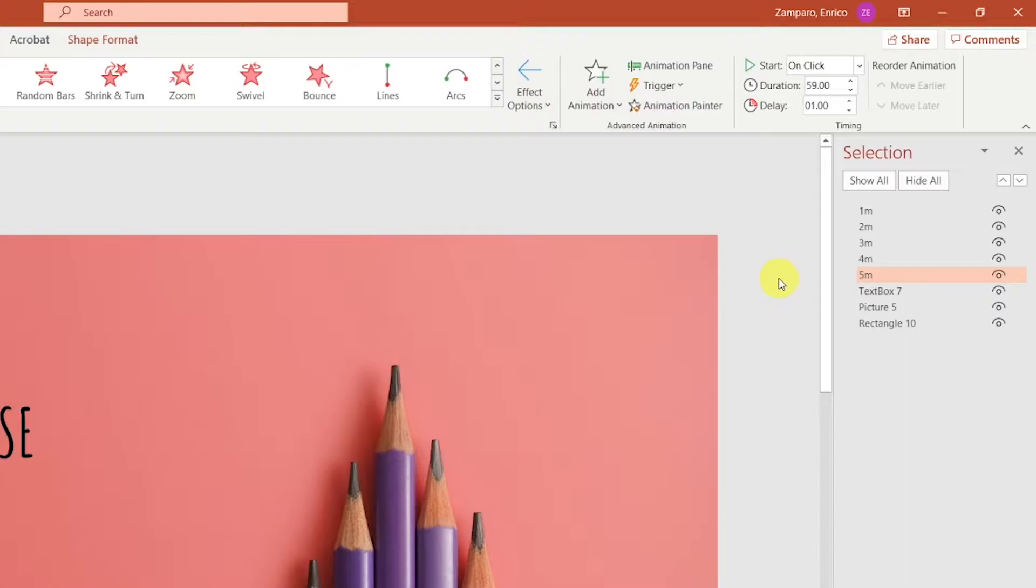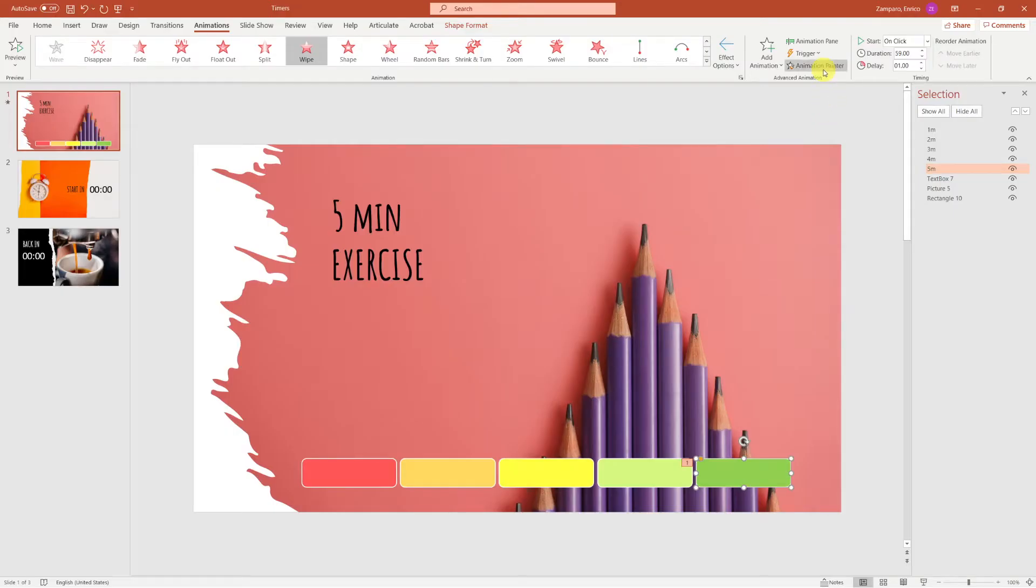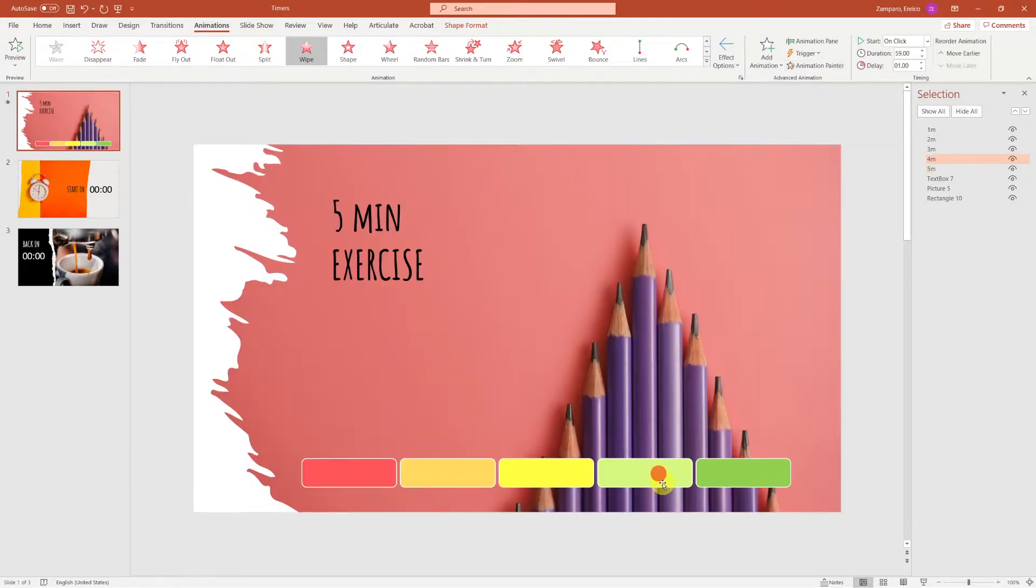Now that we've created the animation for the first bar, it's very simple to create it for the other ones. That's easily done by clicking on Animation Painter. This will copy the animation of one object and paste it to another one.